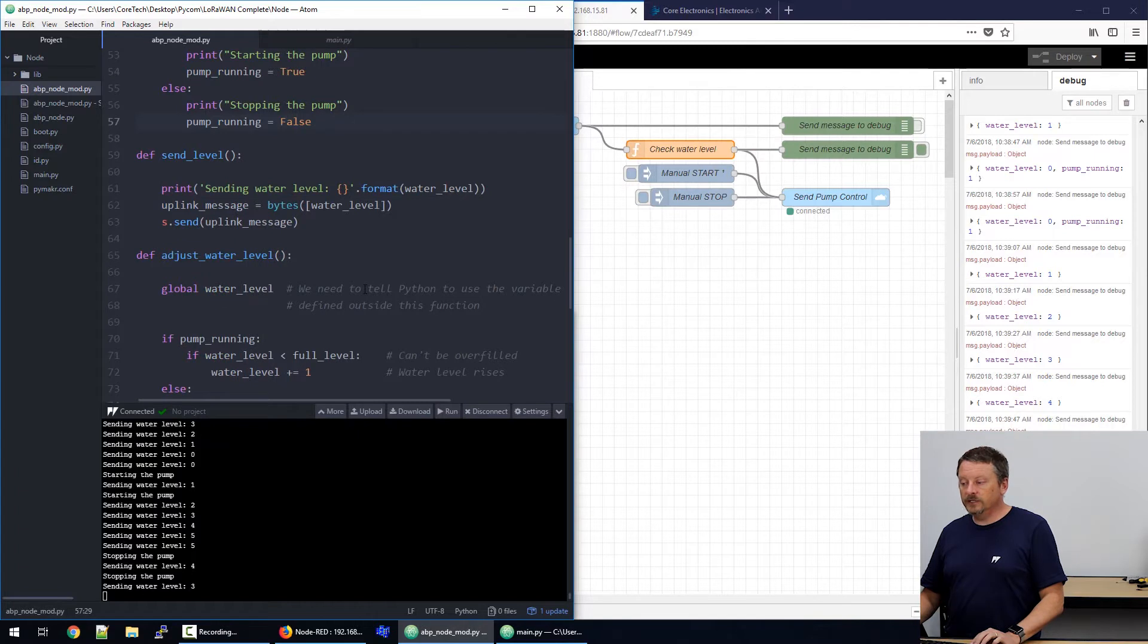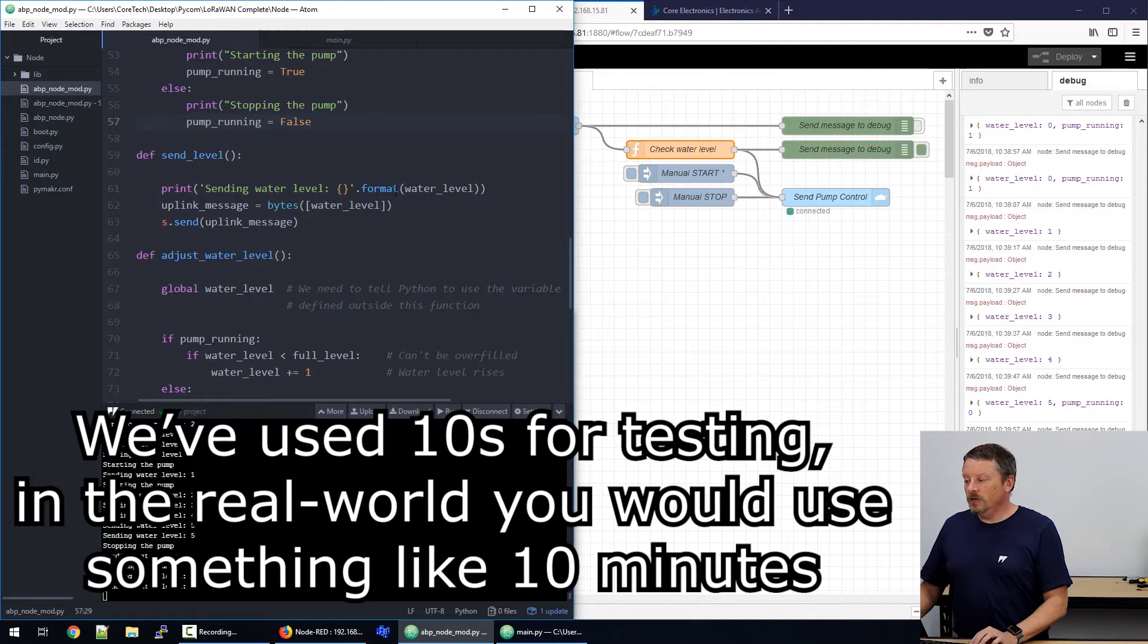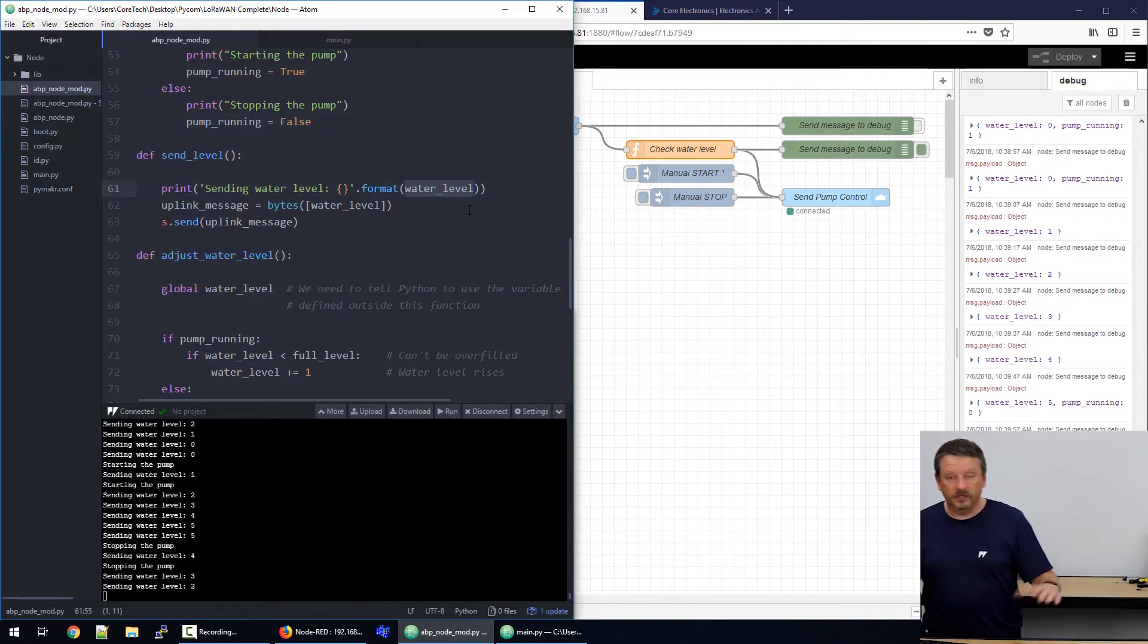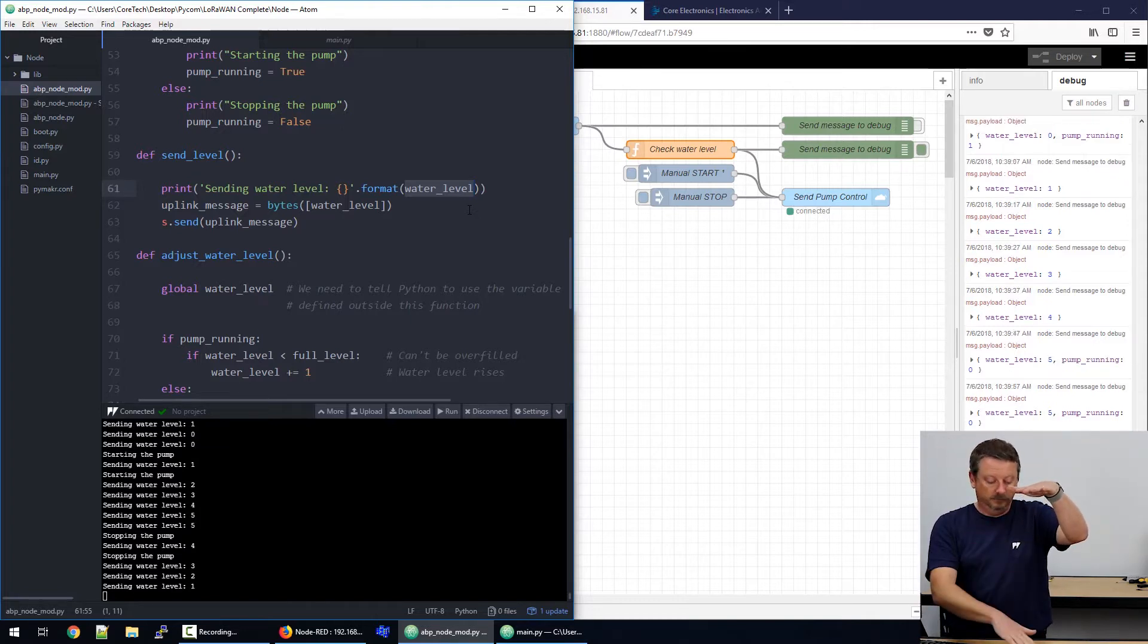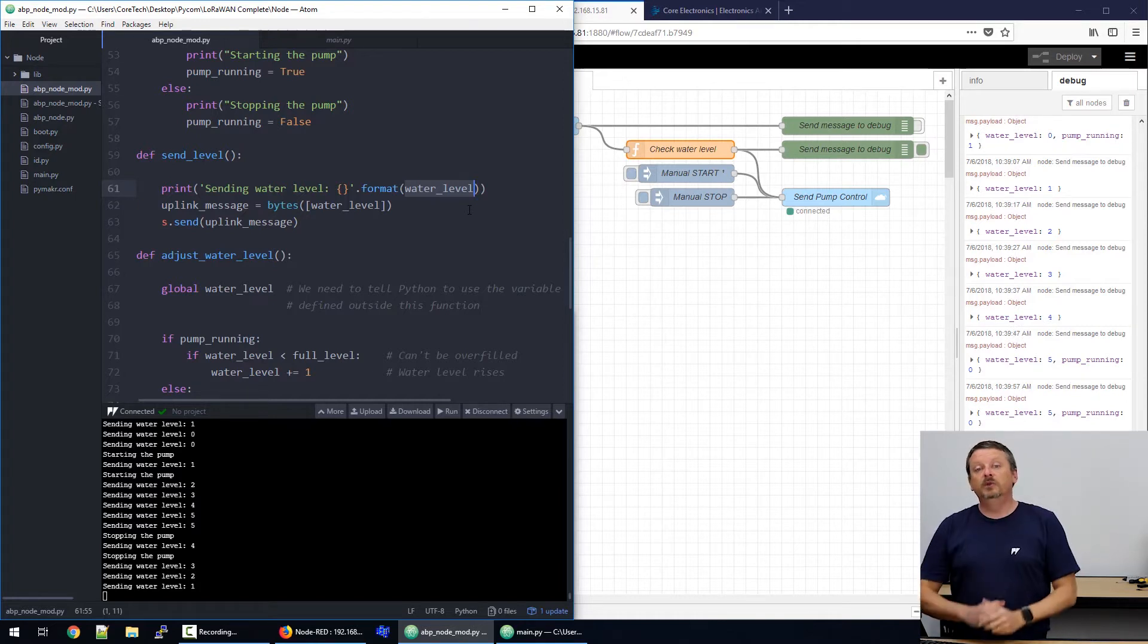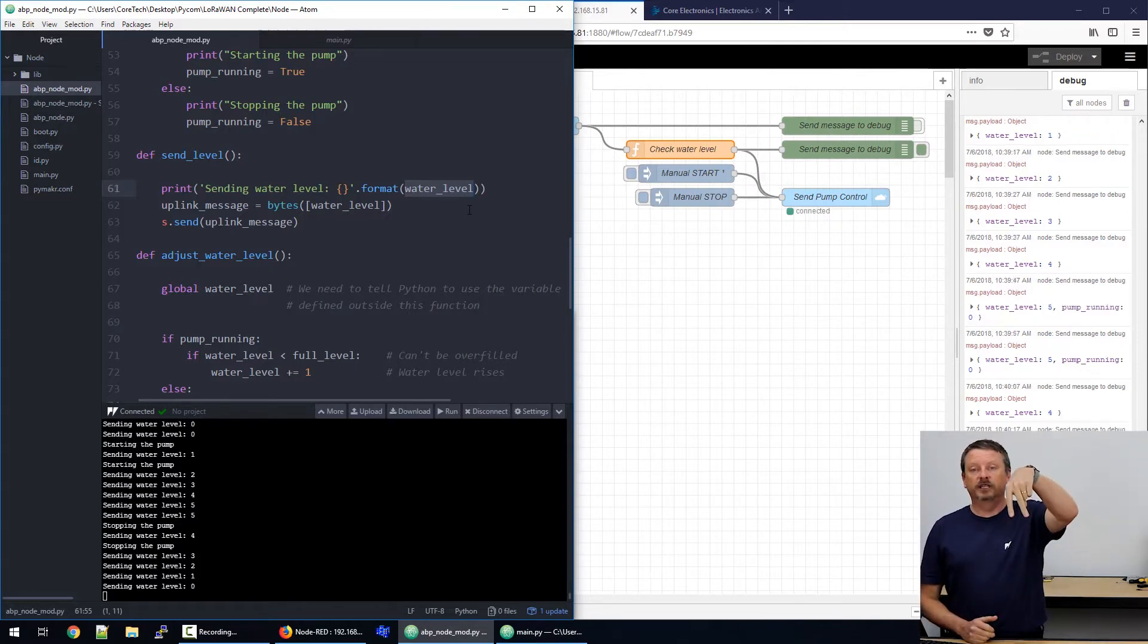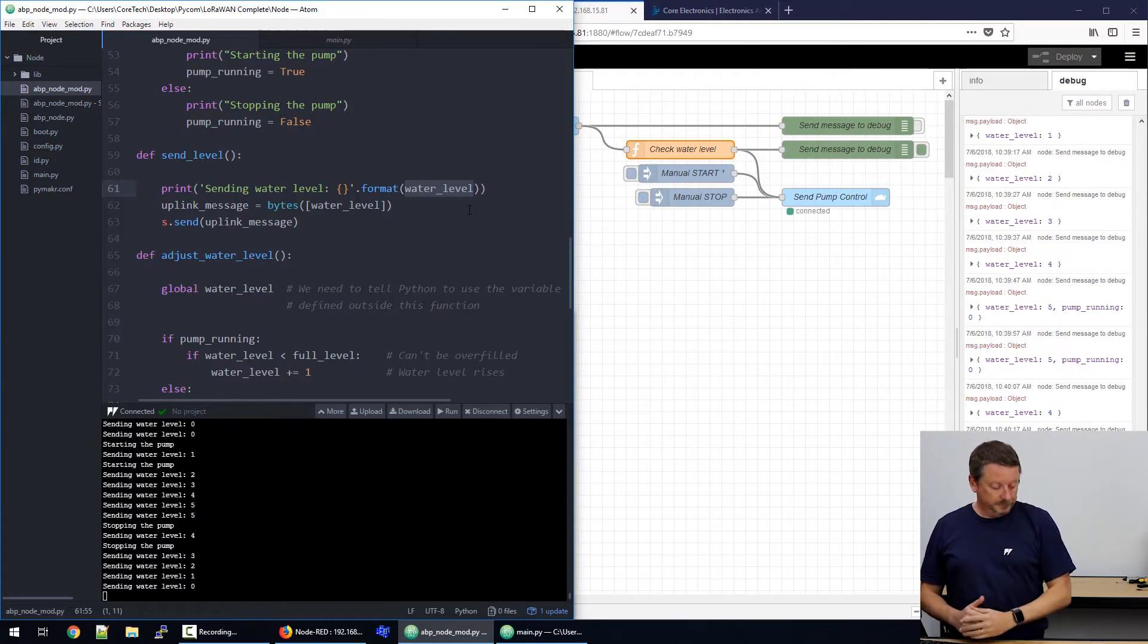We have a send level function here. And this is run every 10 seconds in the program. It would normally measure the actual water level. So, you could use an ultrasonic sensor, which you would position above the water. You bounce the ultrasonic wave off the water and it measures the height of the water. So, you get a continuous measurement from empty to full. Or you could use something like a conductance probe, which would sit at the top. And as the water level comes up and touches the probe, you know to stop the pump there because that's the top.